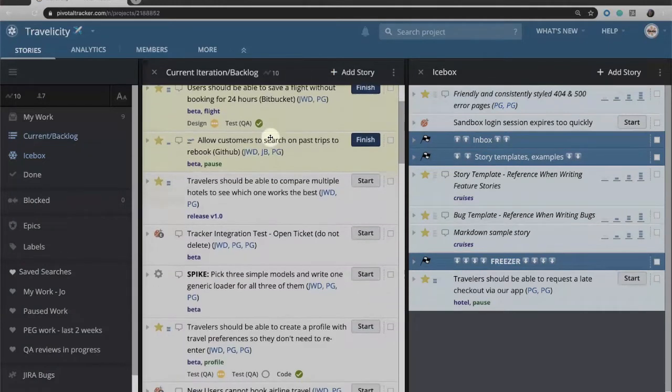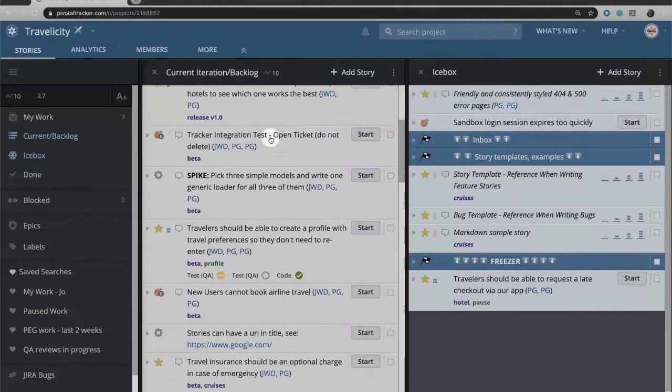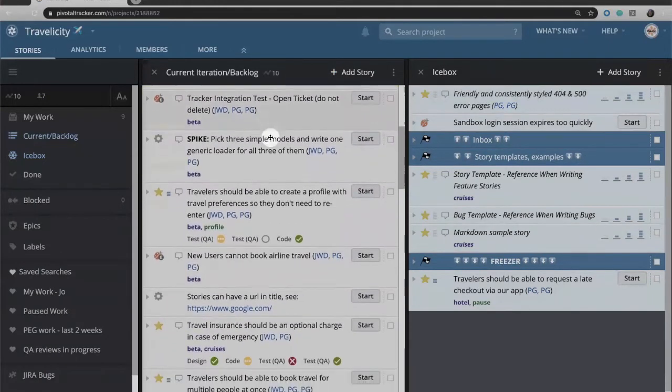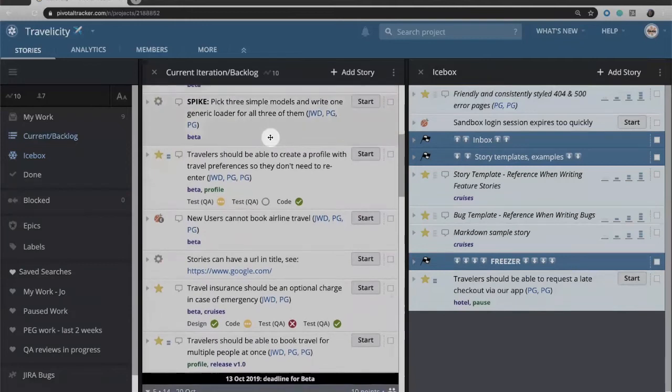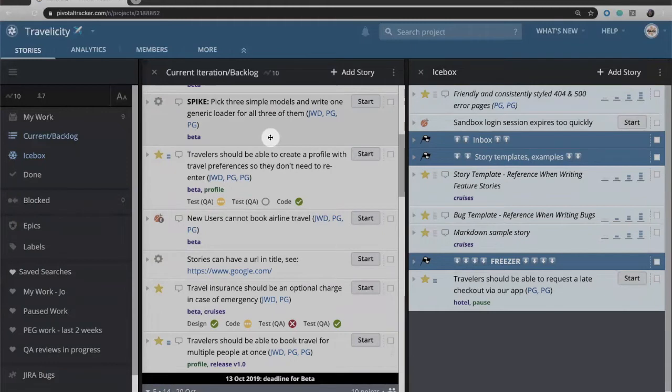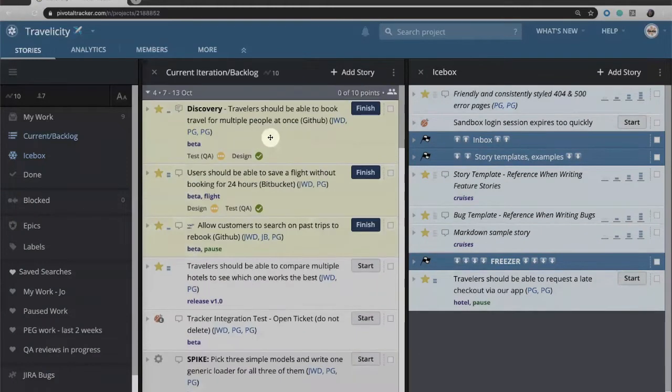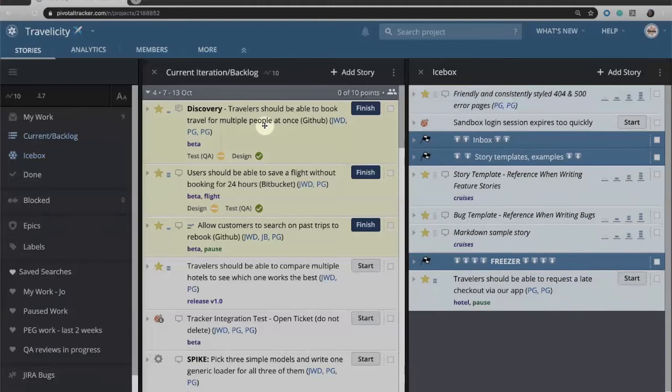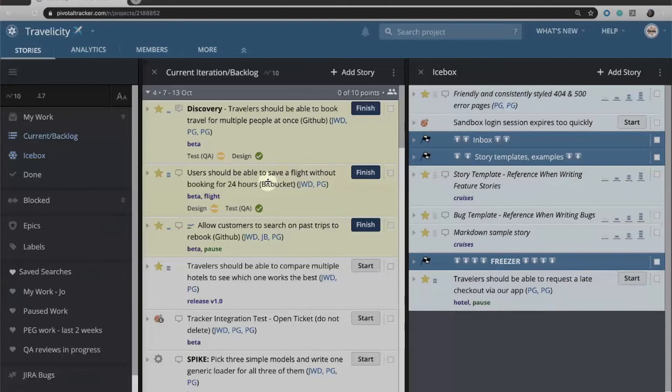Within that current iteration backlog we are again seeing stories as a single list in priority order from most important to least important. So the development team knows that they should start work at the very top of the list. When one story is done they start work on the second story. When that is done they start work on the third and so on.